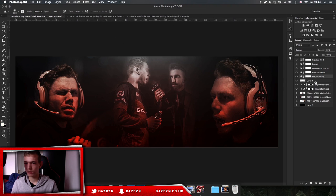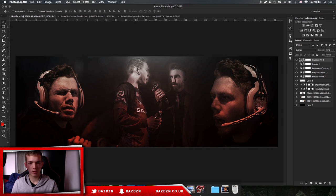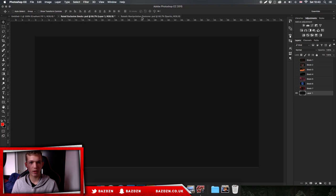This red is a bit overpowering so we might lower the opacity just a bit. Now we've done that, we've got all our pictures, our light, and a lot of effects going on. Now we might actually add some stocks.